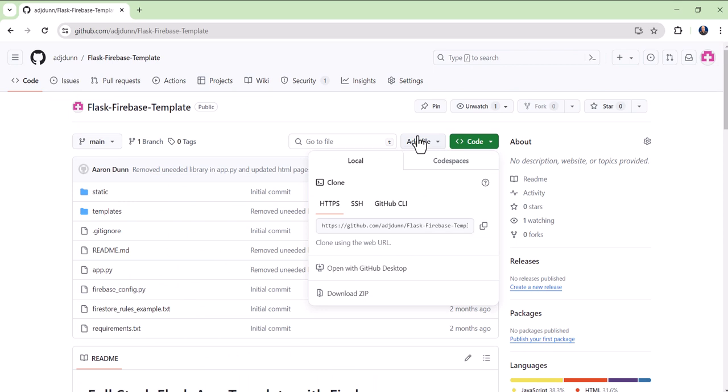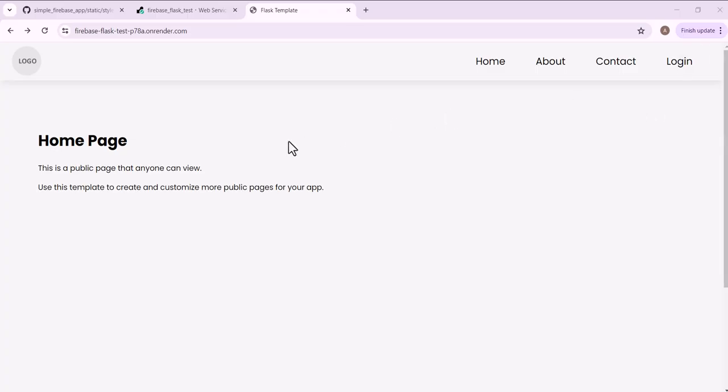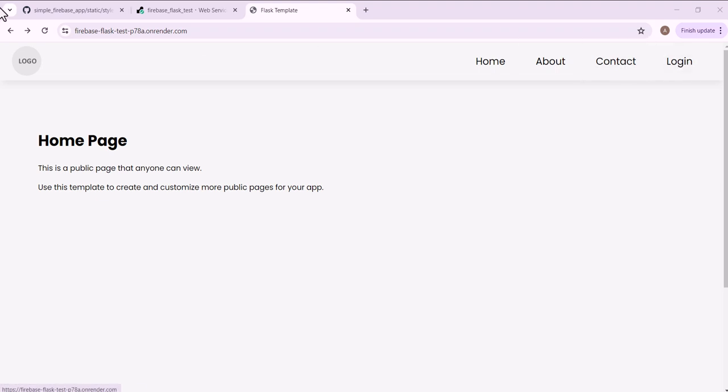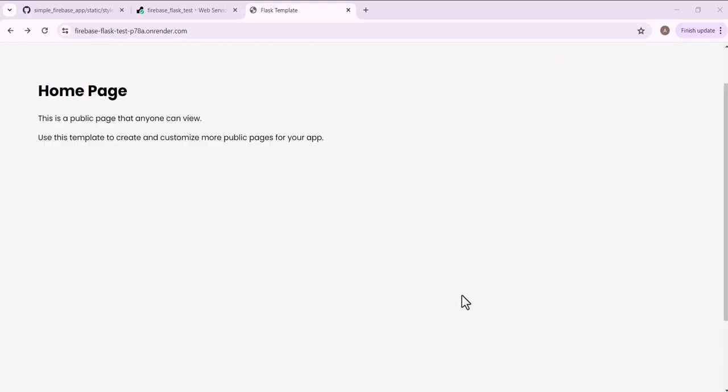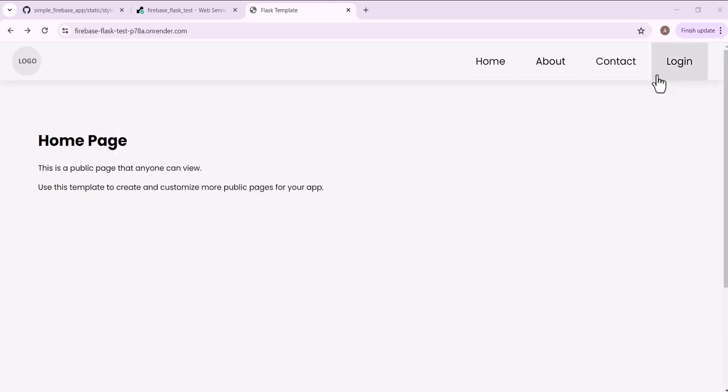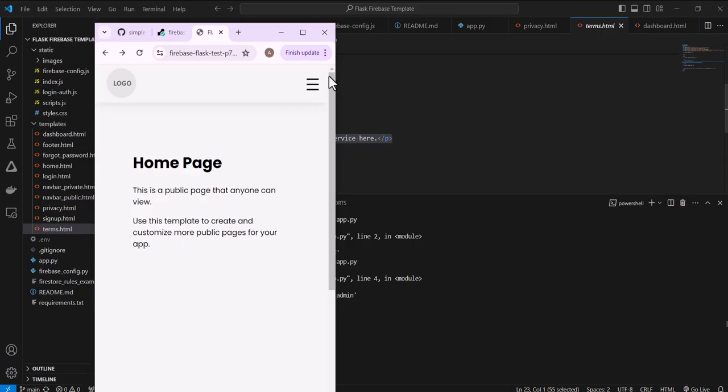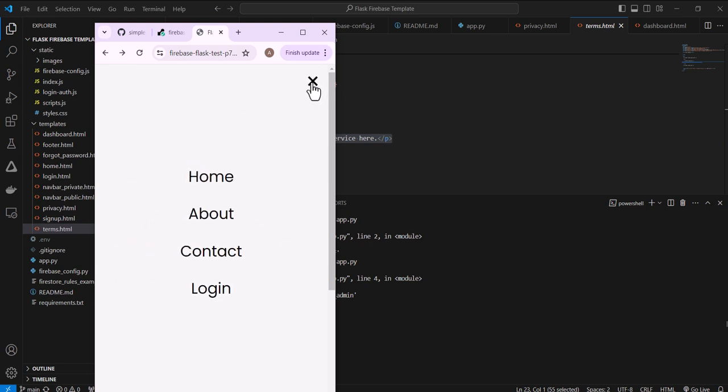You can use this as well for your projects. There's a link in the description to the code on GitHub, and I'm going to walk you through the process of getting it all set up. This is what it looks like on the home page. So this is a public page that anybody can view. This has a working navigation bar. It has a footer and it's optimized for mobile as well.